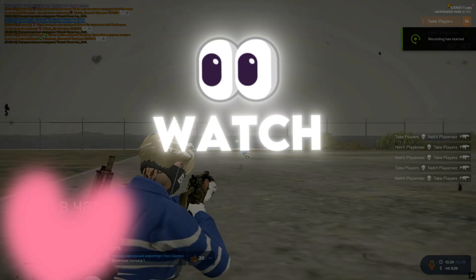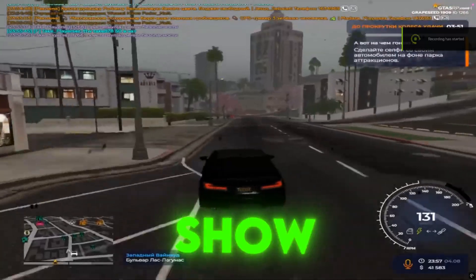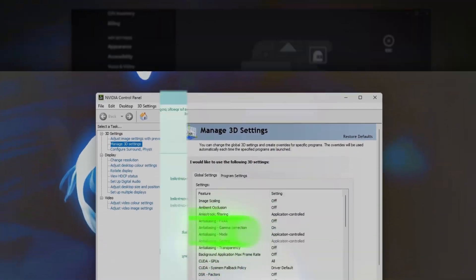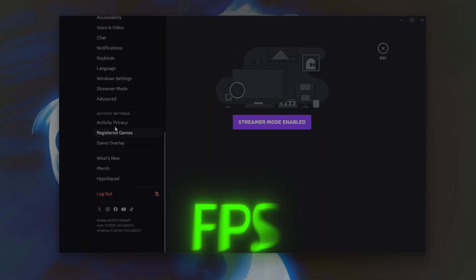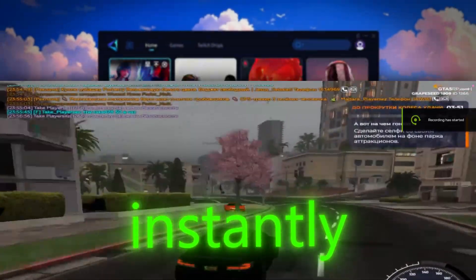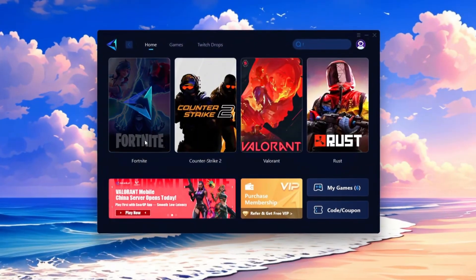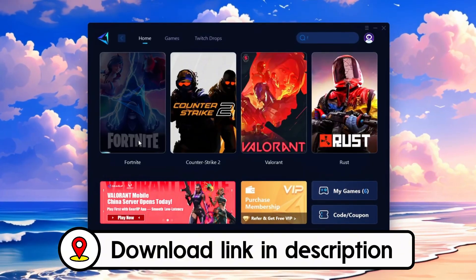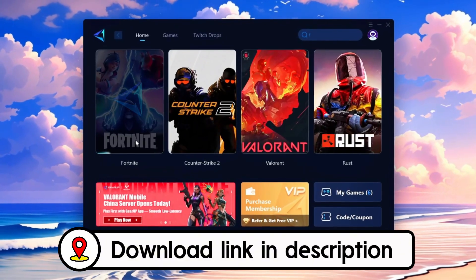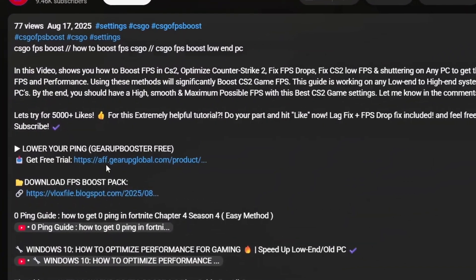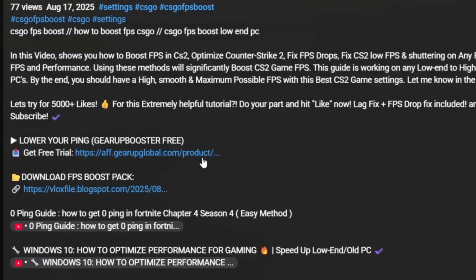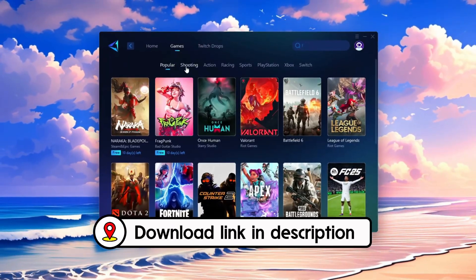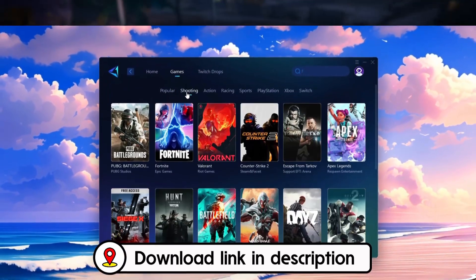Lagging in 5M? Watch this. I will show you the best NVIDIA settings to boost FPS and fix stutters instantly. Frustrated with lag and high ping? Gear Up Booster can fix it instantly. Check the download link in the description and get smooth lag-free gameplay in seconds.